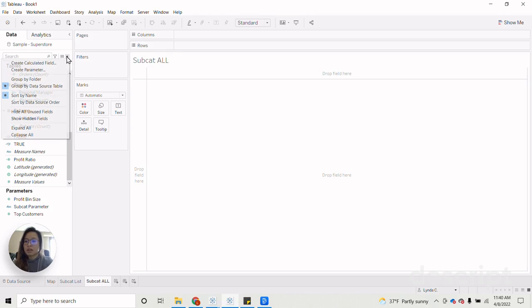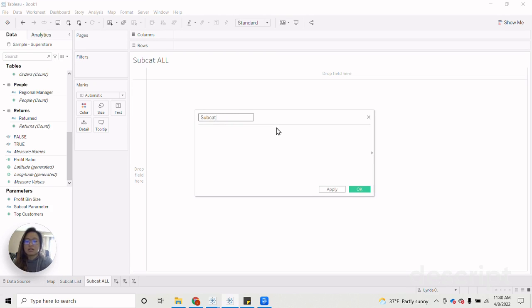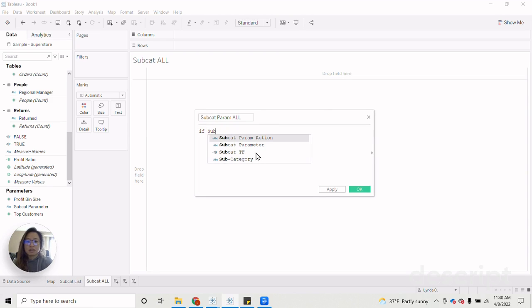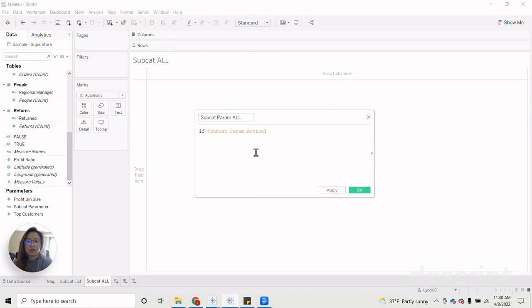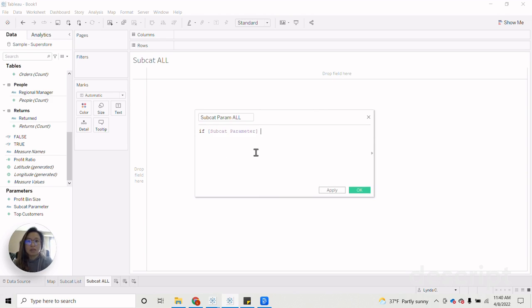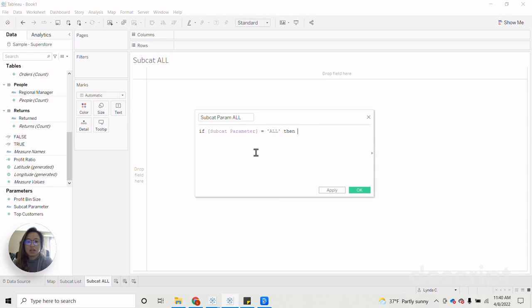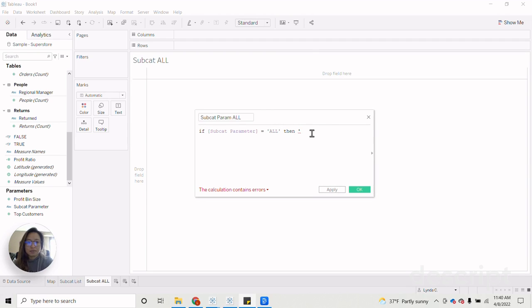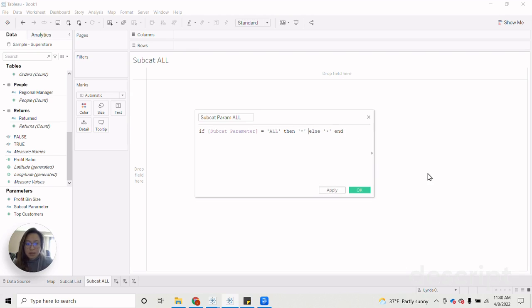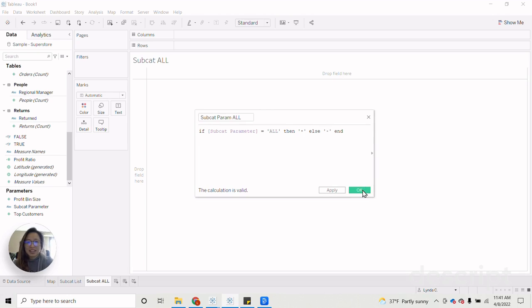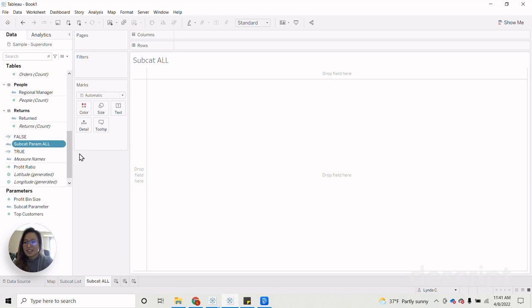And let's just call this the subcat param all function. And the calc for this is if subcategory parameter, or no, subcat parameter equals equals all, we're going to have a bullet. Have that copied. And black bullet else empty filled bullet. And then we'll click end. And now that we have that created. Did I say end? Sorry, click okay.